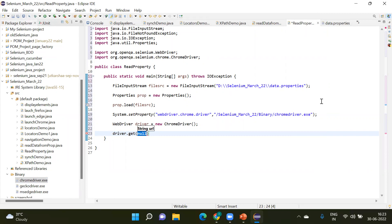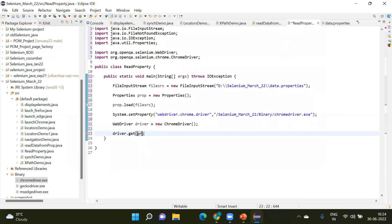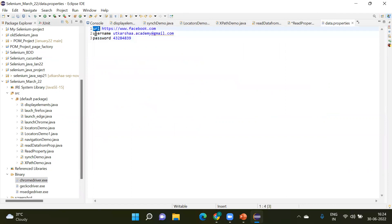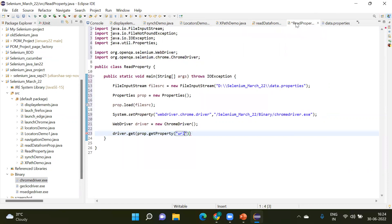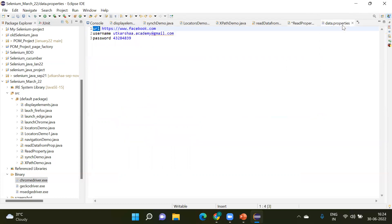I already defined the URL in data.properties, so I'm calling it here using 'prop.getProperty("URL")'. In data.properties, the URL key is declared with the value 'https://www.facebook.com'. We also have username and password declared as properties.